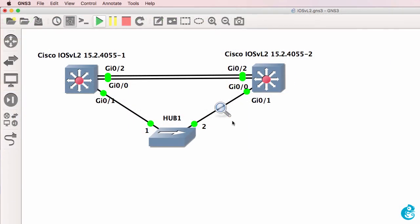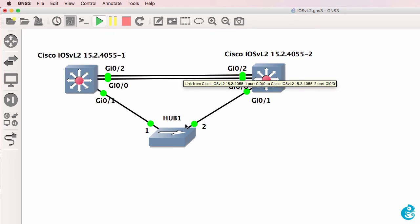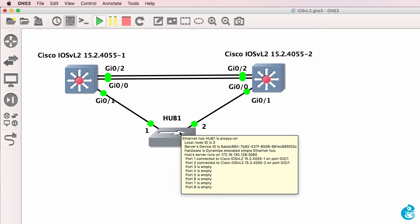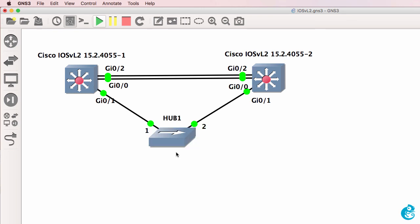So two tips. In this version of GNS3, you need to shut down the appliances before you can add links and to capture traffic using Wireshark add a hub to your topology.